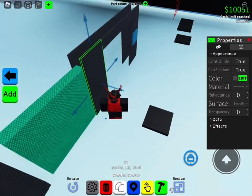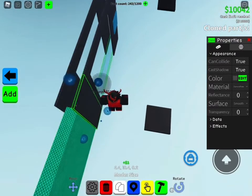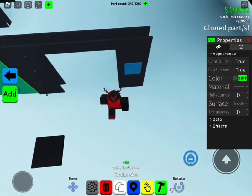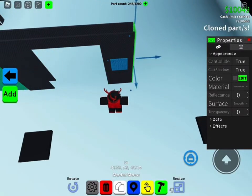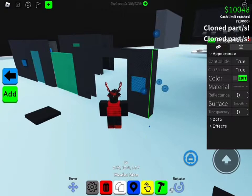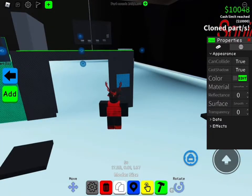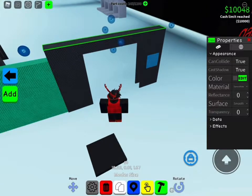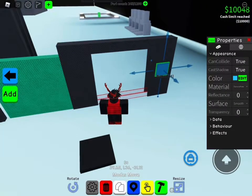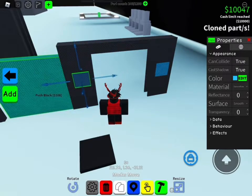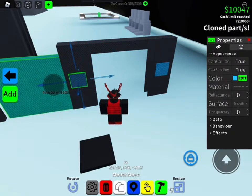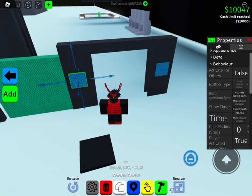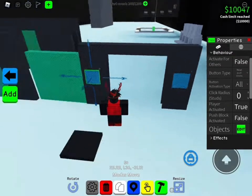That works, but now we need it to close. And we need it to come back so you can use it again. So I'm going to add another button, but this one will reset — change it to Reset Push Blocks.